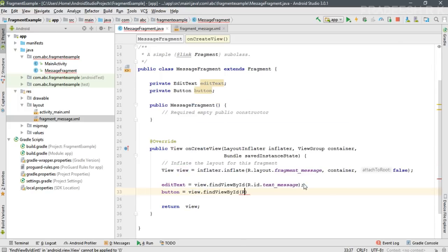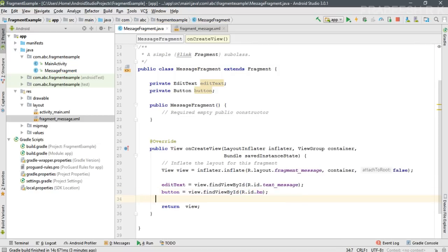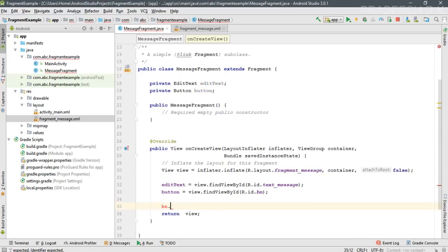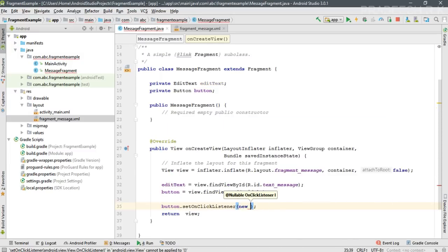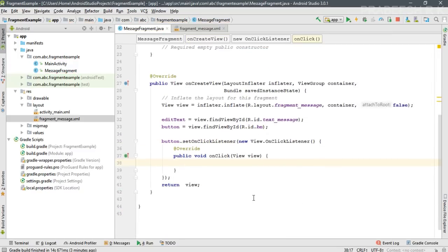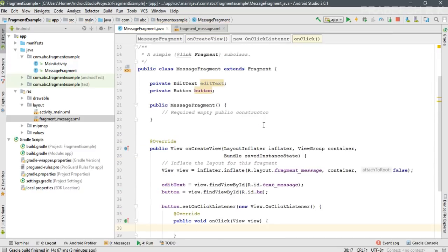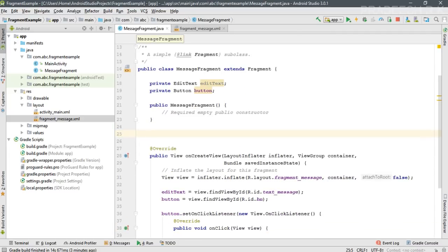Instead of returning the view directly, create a View object, initialize the EditText variable using findViewById for 'txt_message', initialize the Button variable, and set a click listener on the button.